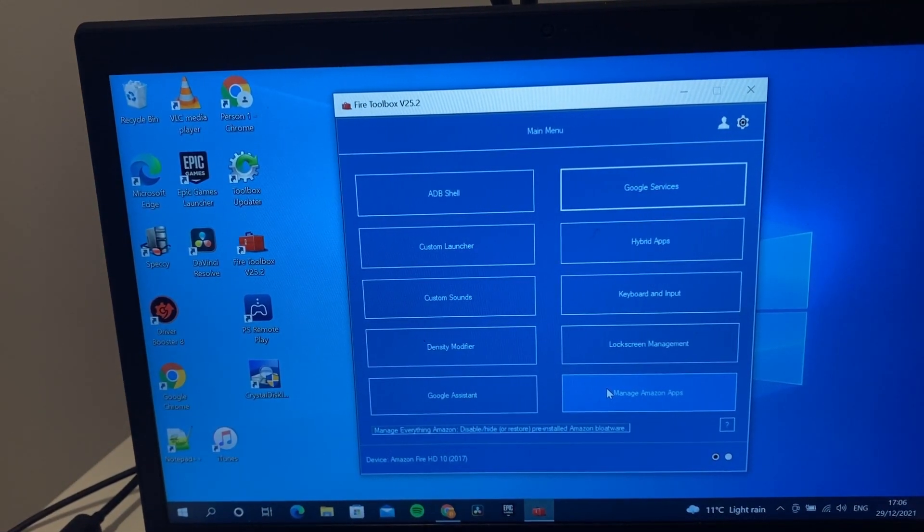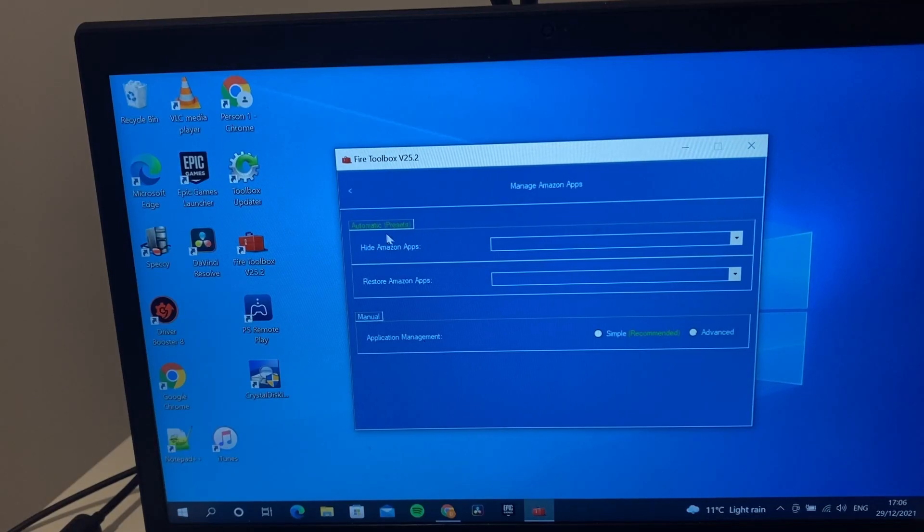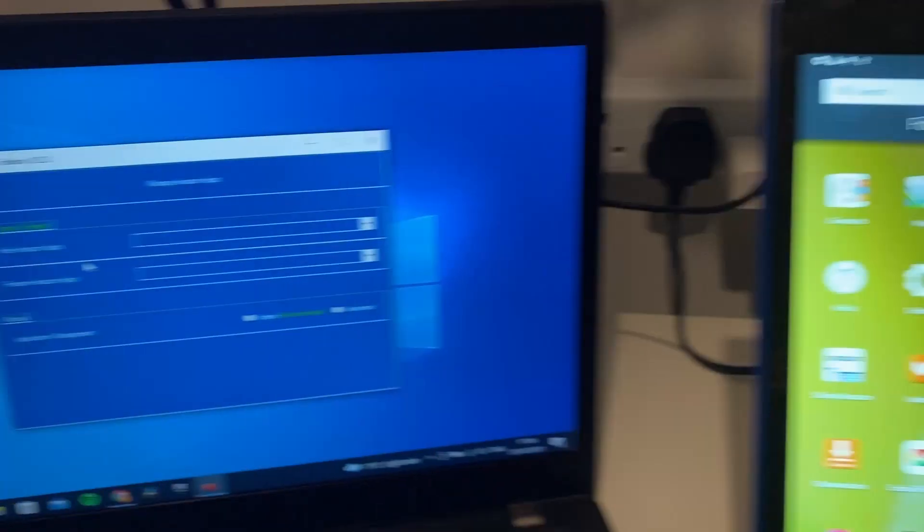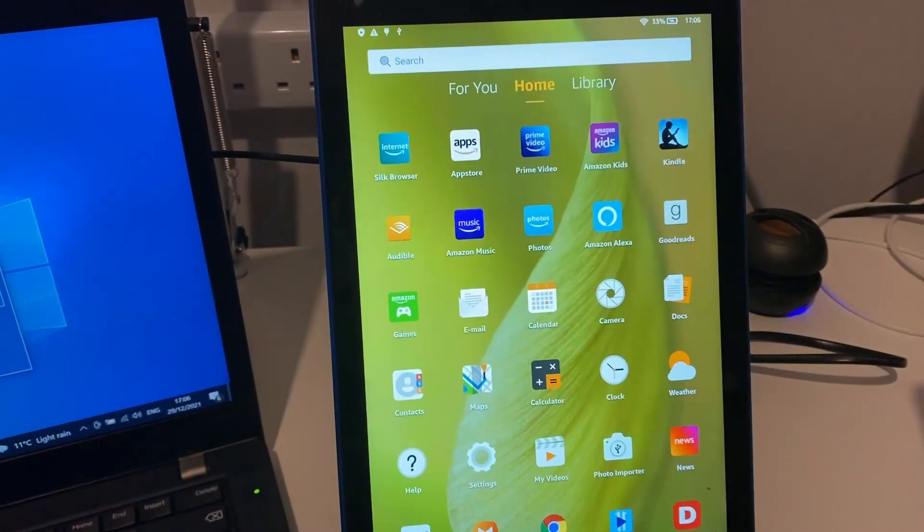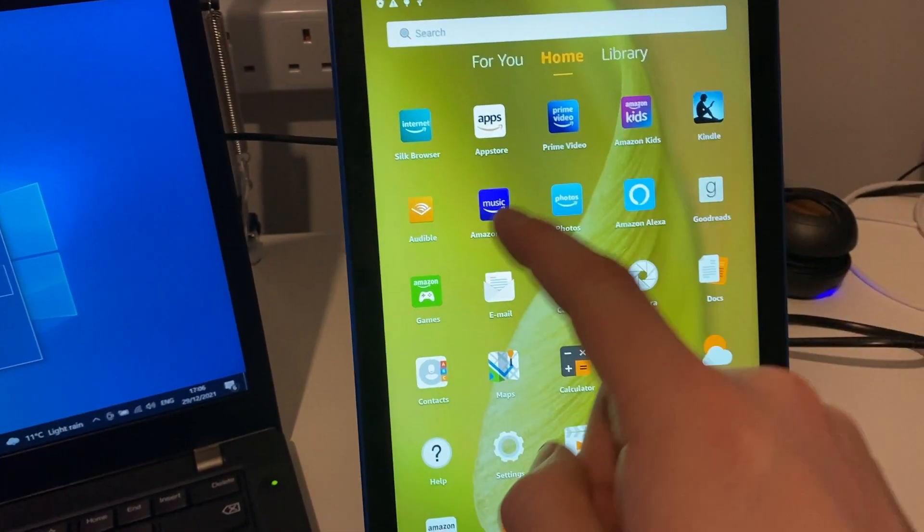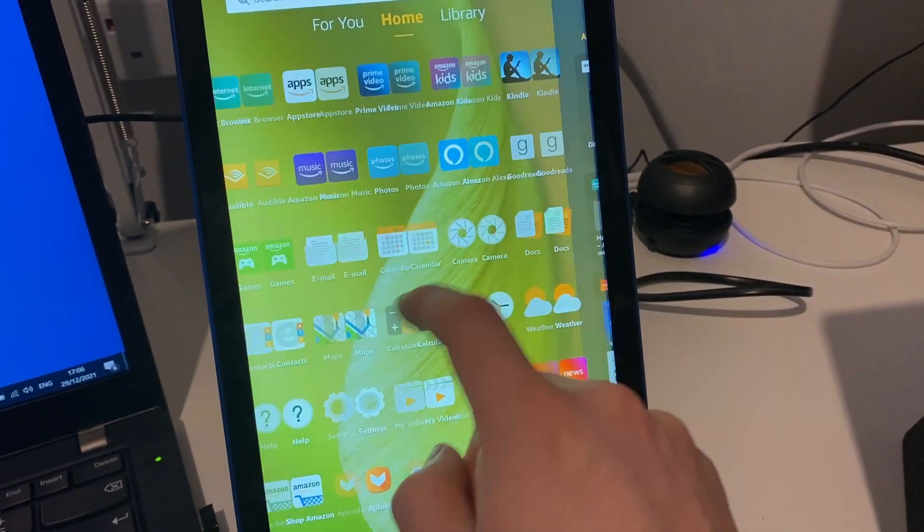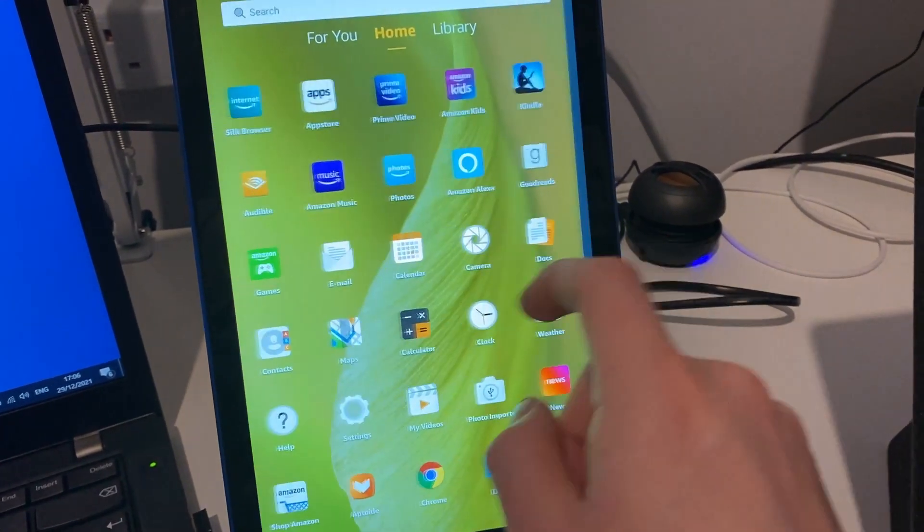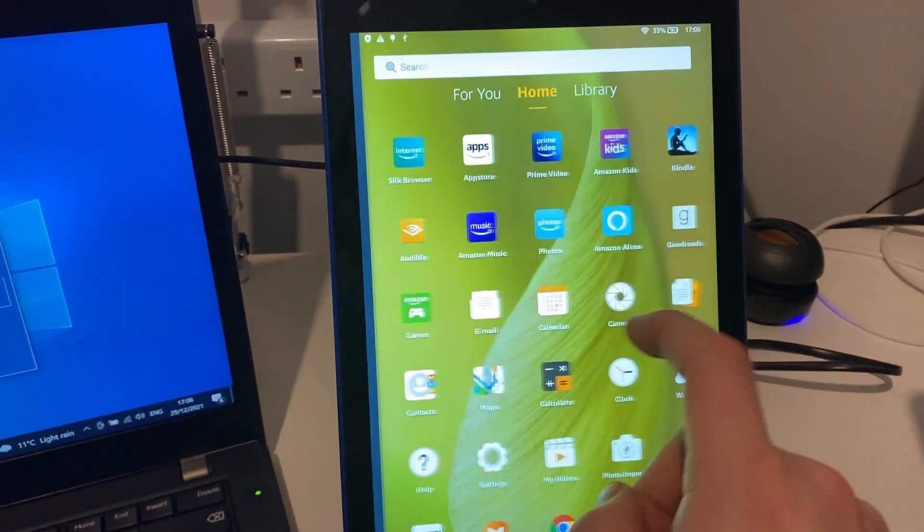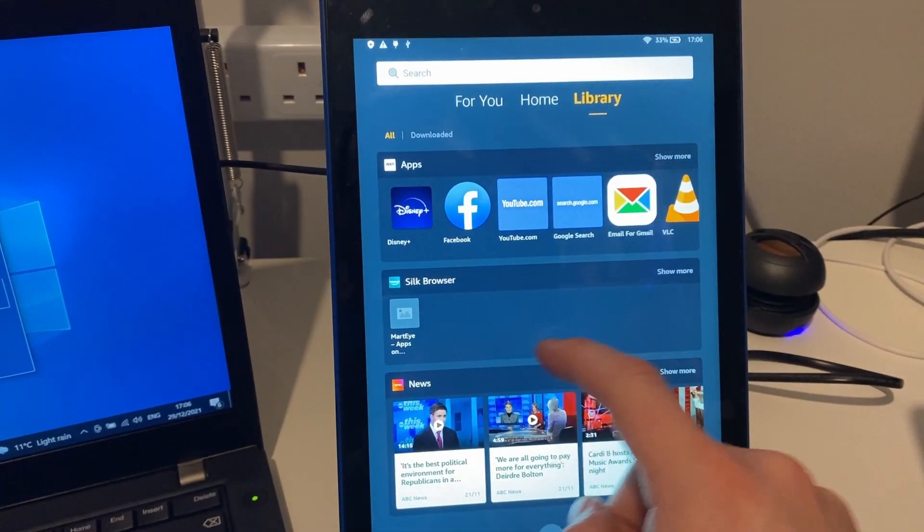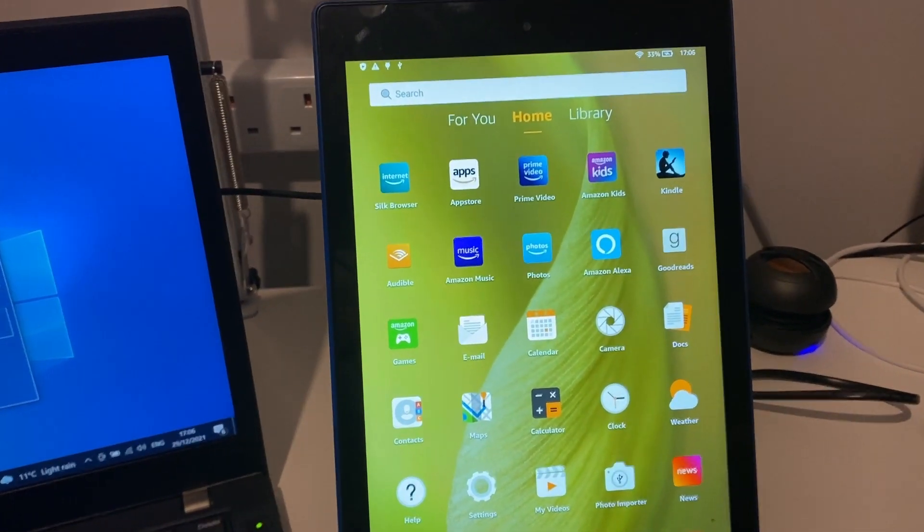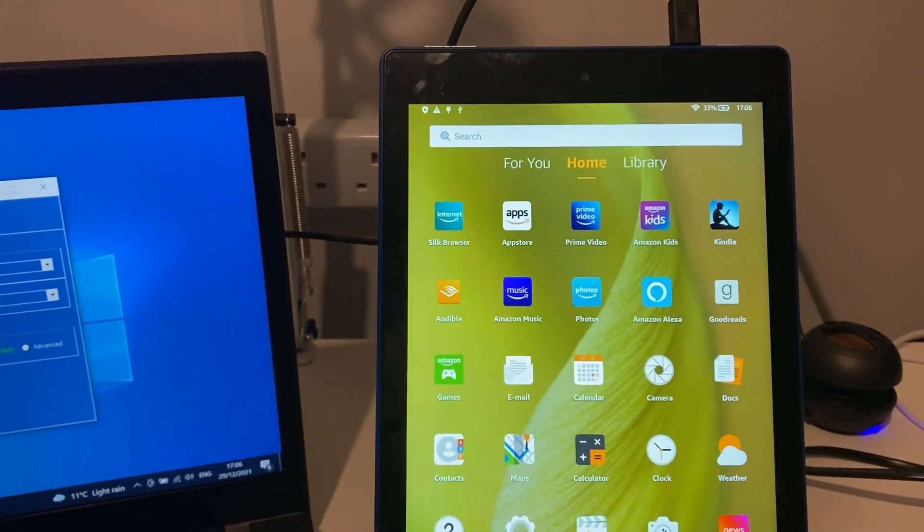In the meantime, we might manage the Amazon apps. As you can see on your tablet, if anyone has Amazon tablets you notice you have all your Amazon ads. You also have your swipe across for you, your library. You can get all of this to remove it to basically be like an Android tablet.